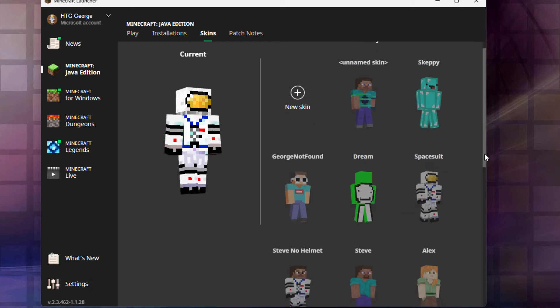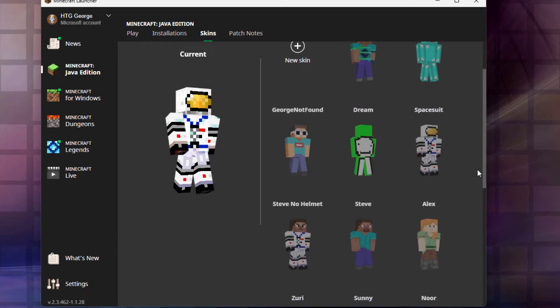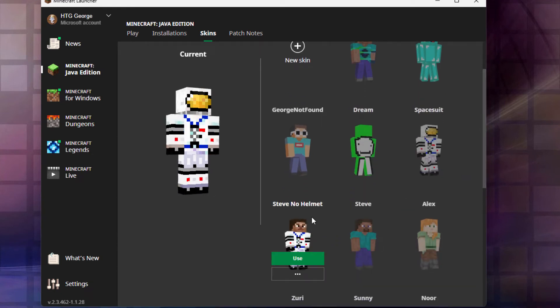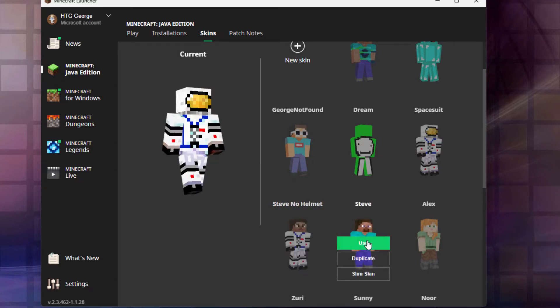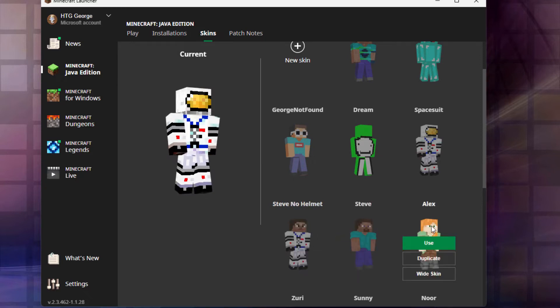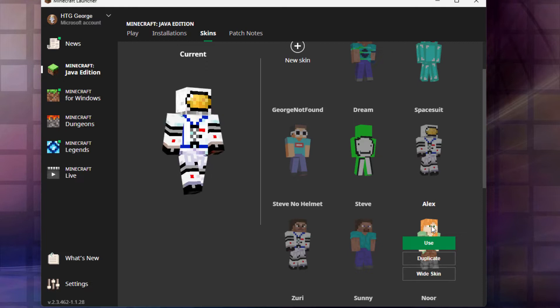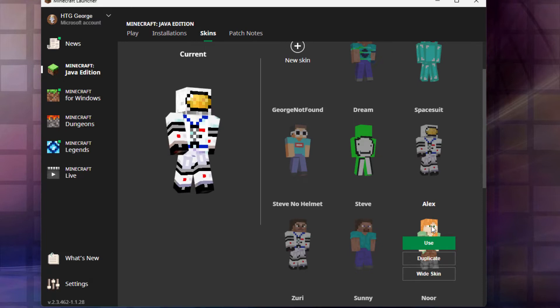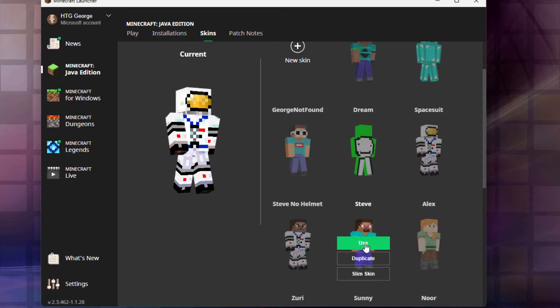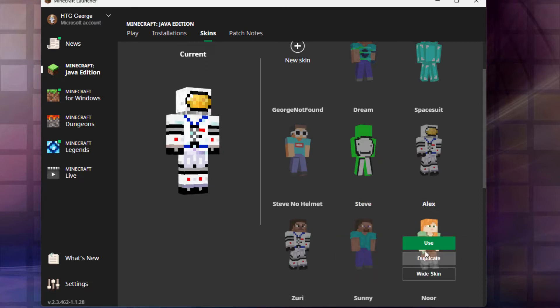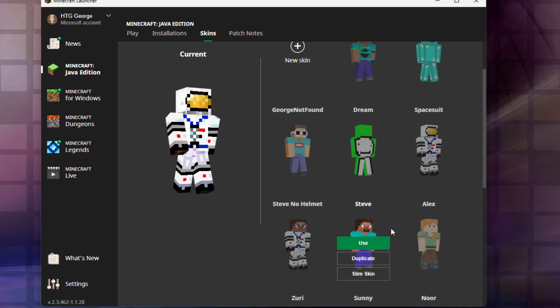You scroll down just a little bit right here. You'll see here is my space suit without the helmet, and then we have the standard Steve right here and the standard Alex right there. You can change the skin from a thin skin to a wide skin. If it's thin, it's going to say wide. If it's a wide skin, slim skin. So you can change those very easily.